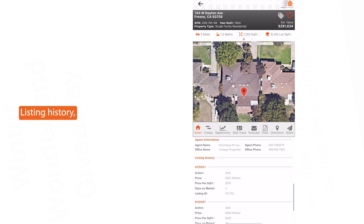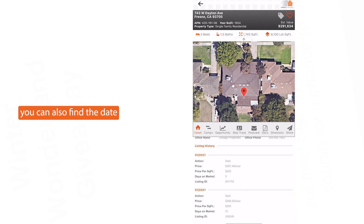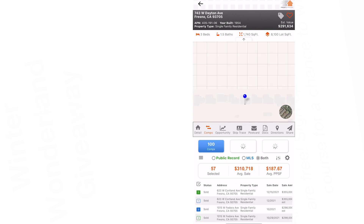Under the Listing History heading, you can also find the date a listing failed or was sold, the listing amount for when the property failed, and the MLS sold estimated price.